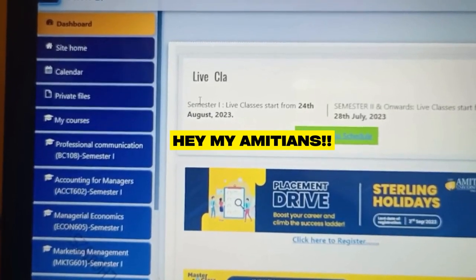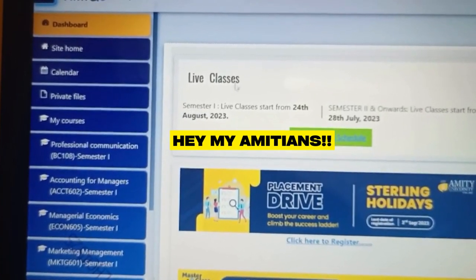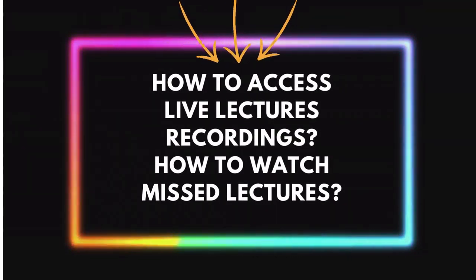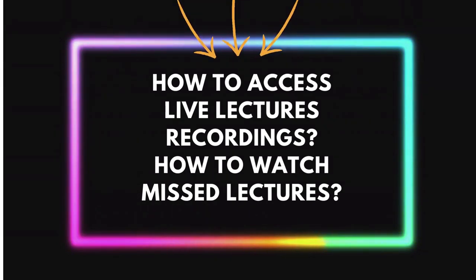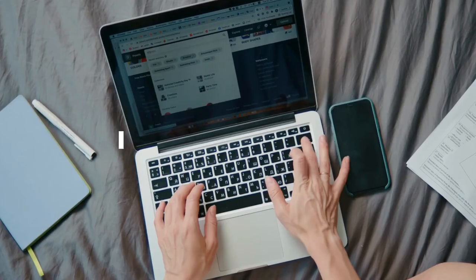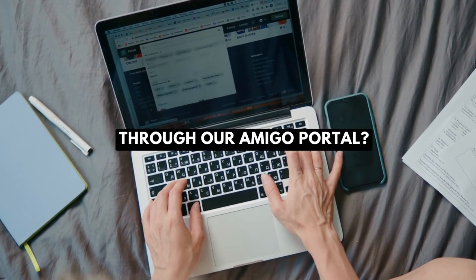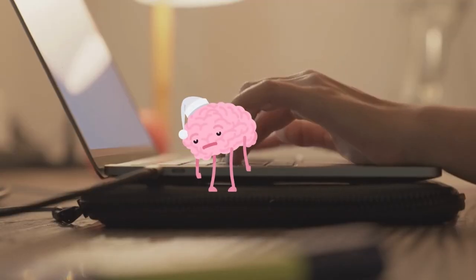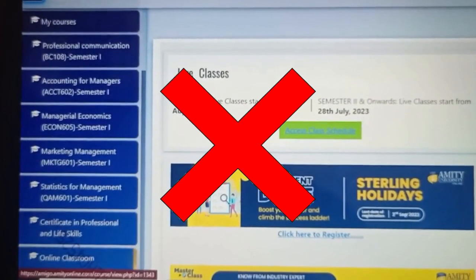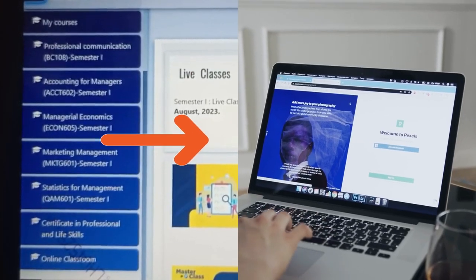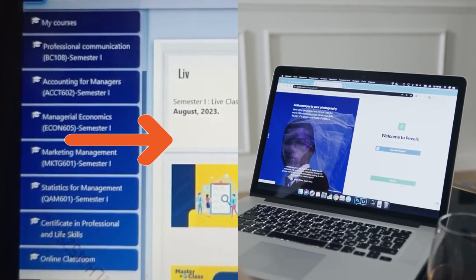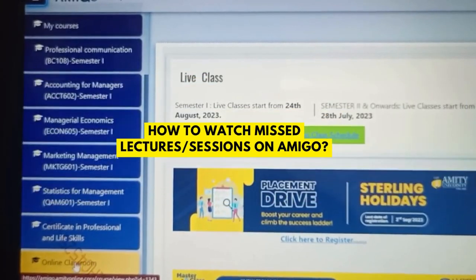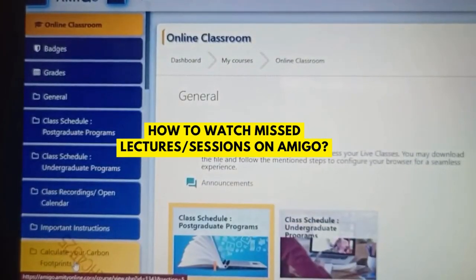Hey, I am ETN. So once again, welcome to the most requested video of our channel. In today's video, we are going to know how to access our online live lectures or sessions — MET recordings — through our Amigo portal. In English, we are going to talk about how to access video recordings of our live sessions, which we usually skip for various reasons, with the help of our Amigo portal.